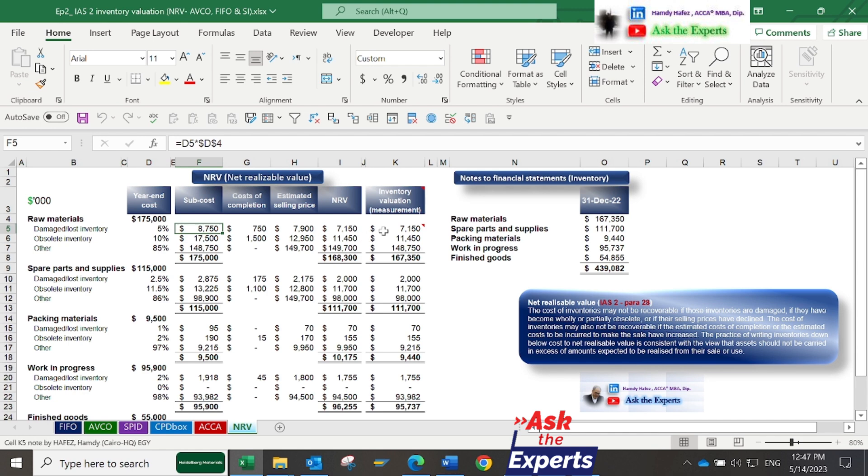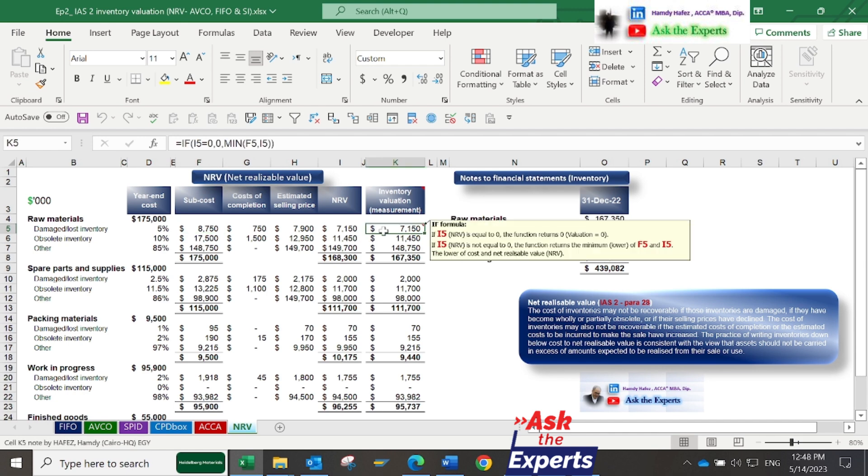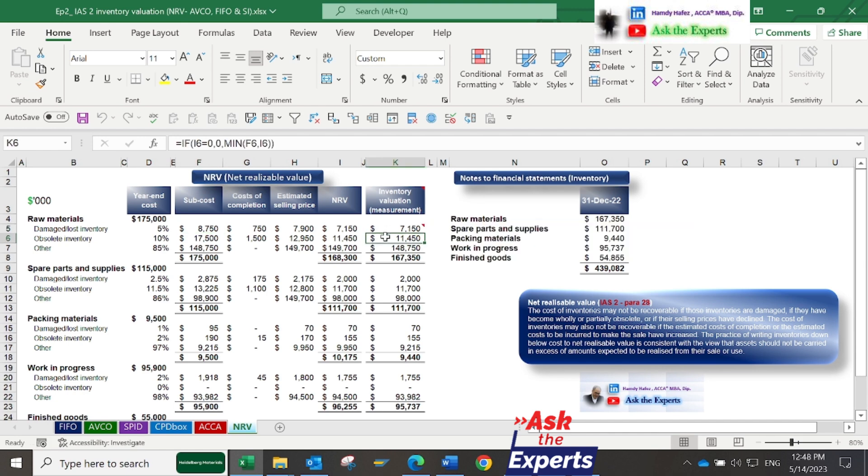Now let me quickly show some case studies of how global companies or groups presented their data based on IAS2 Inventory.